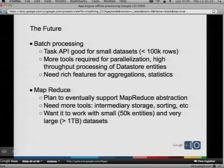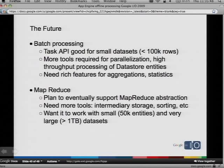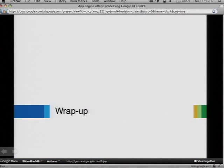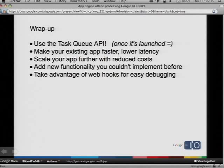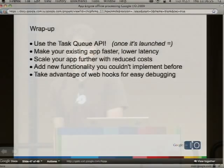We're also working on a lot more Task Queue API features in the coming months — management functions like flushing a queue, the ability to view the contents of queues in the admin console, and webhook notification events when a queue has finished all of its processing. Let's talk more about the future of just offline processing and App Engine in general. With batch processing, the Task Queue API is good for small data sets — 100,000 rows or less. But we really need some more tools for parallelization and high-throughput processing of datastore entities. We need a really efficient way of splitting all of your data into pieces so you can chunk through it in parallel. We also need some better features for doing aggregations and statistics — kind of calculations with your entities.